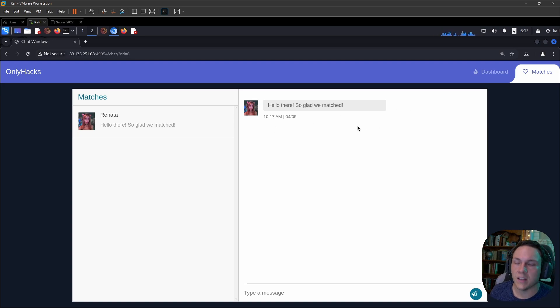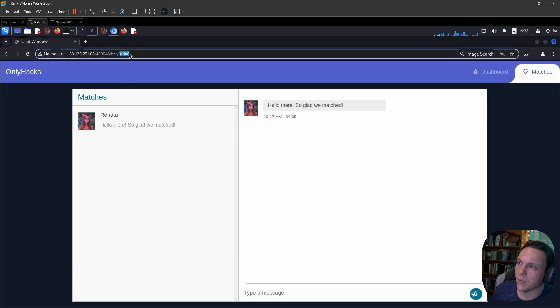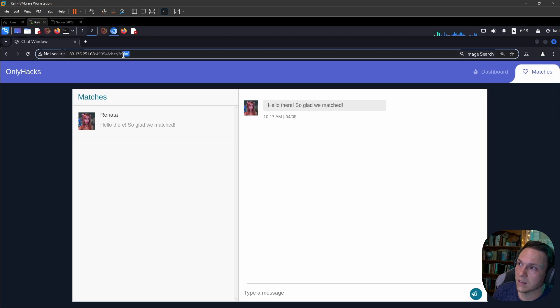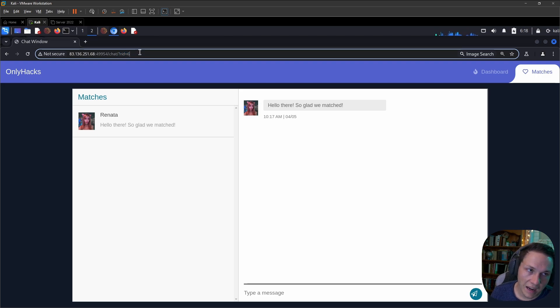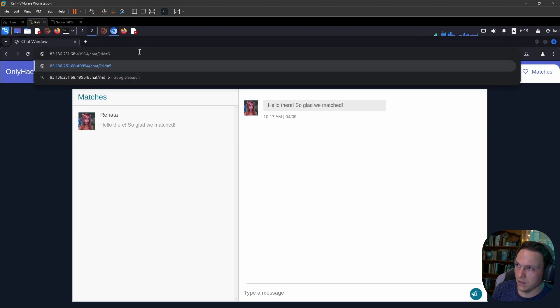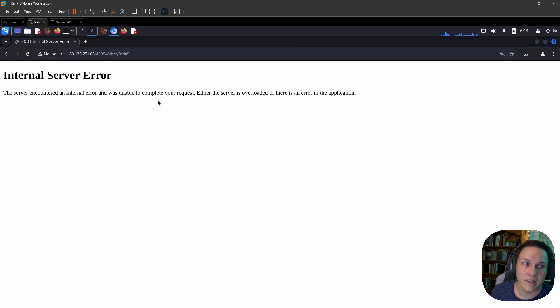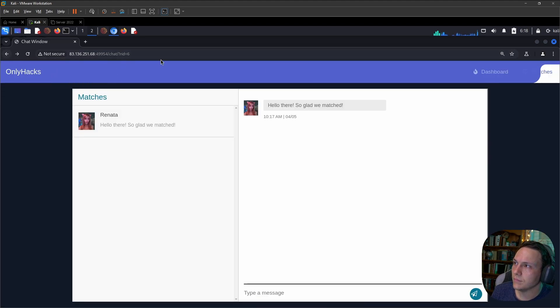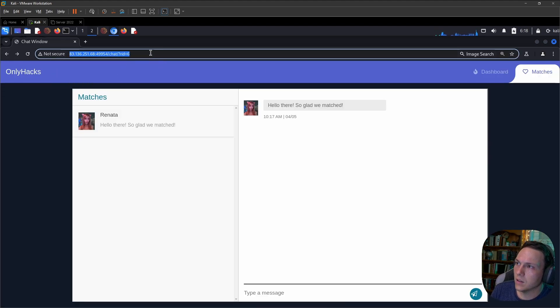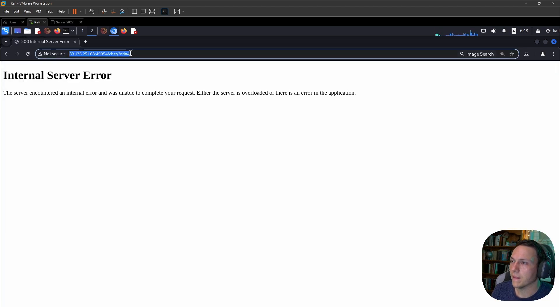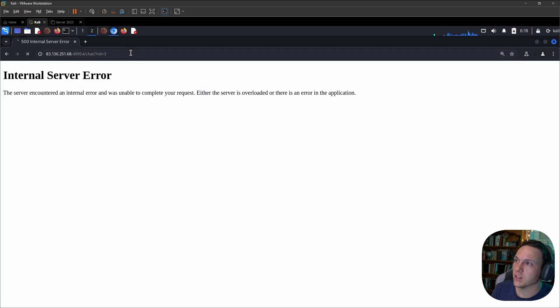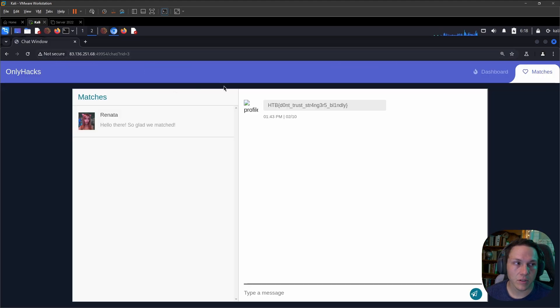We can see here that we have an RID. And when I first saw this, I thought I wonder what this does. Like if I change this to a five, does it do anything? We get an internal server error. What if we change it to four? Again. But what if we change it to a three? And it comes through.